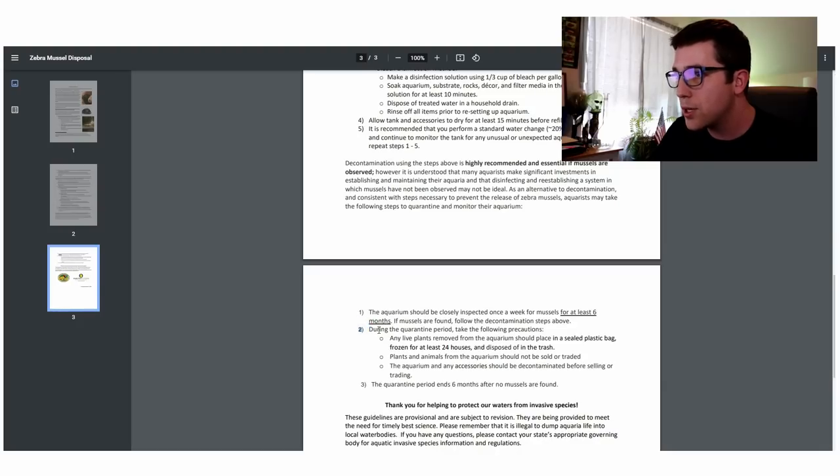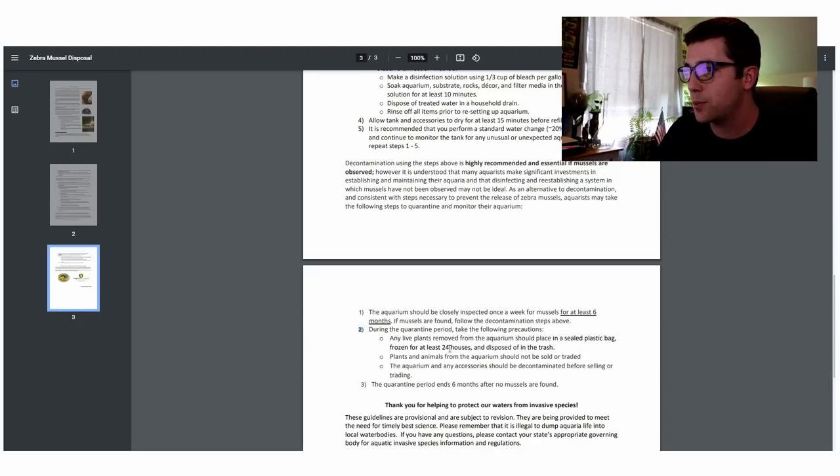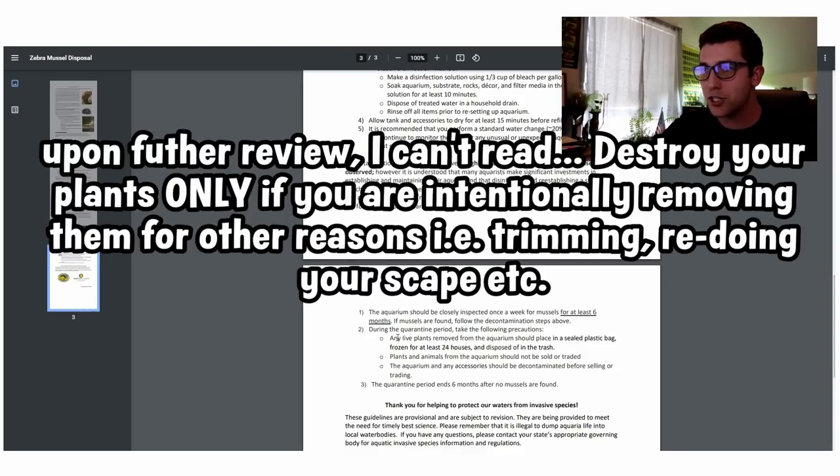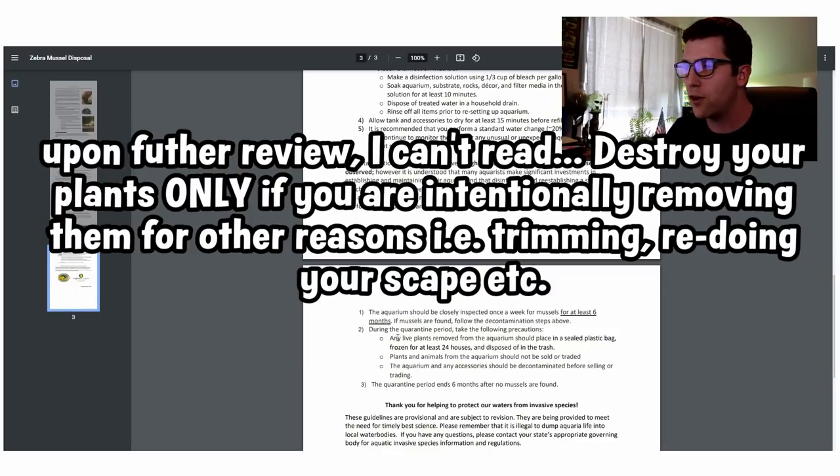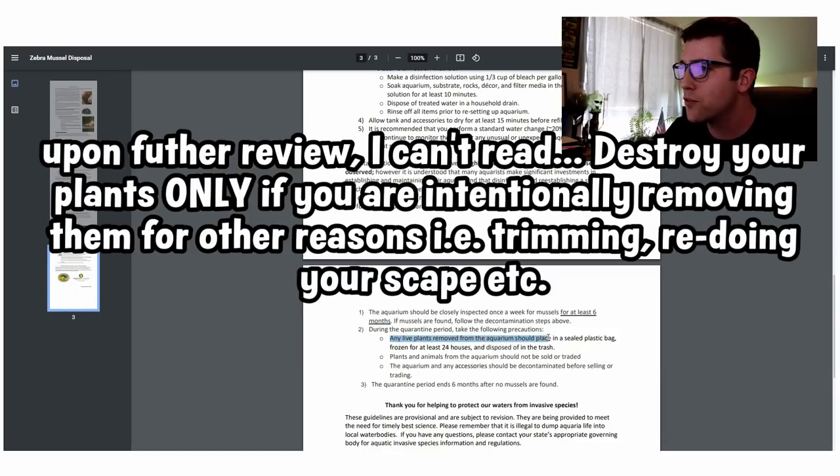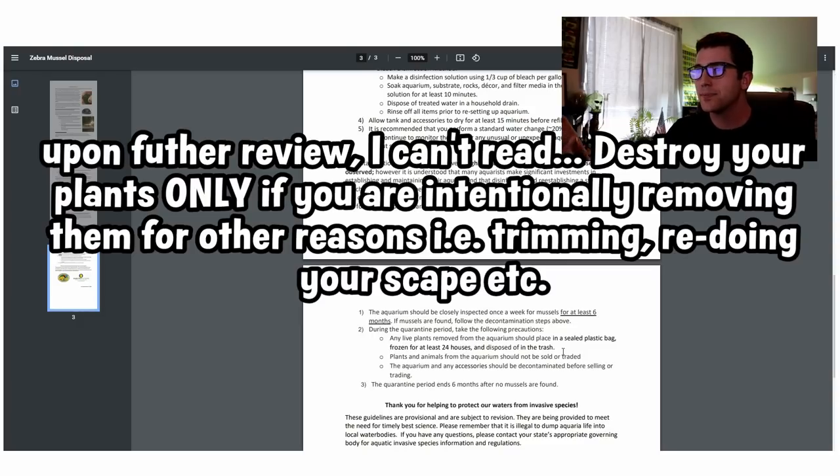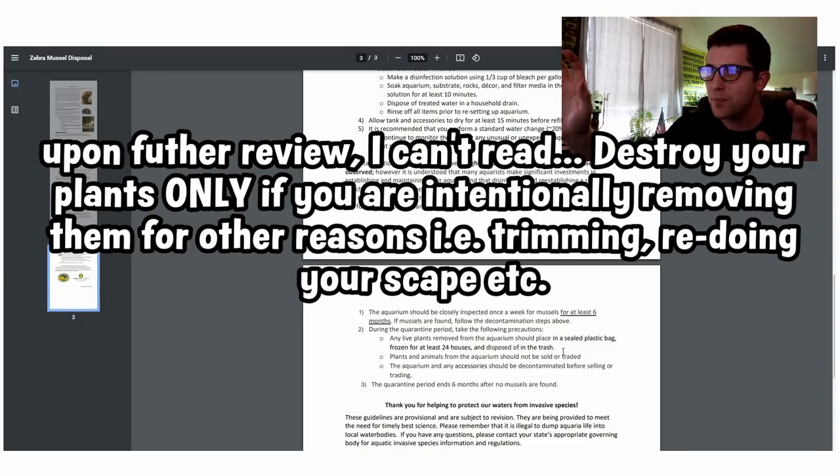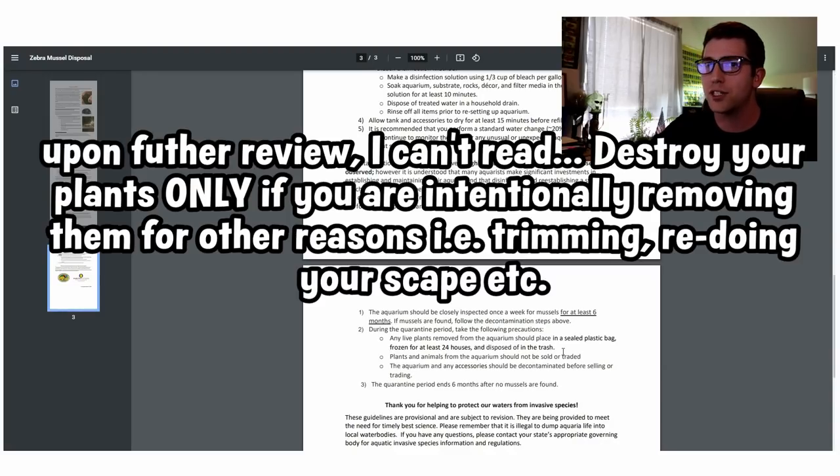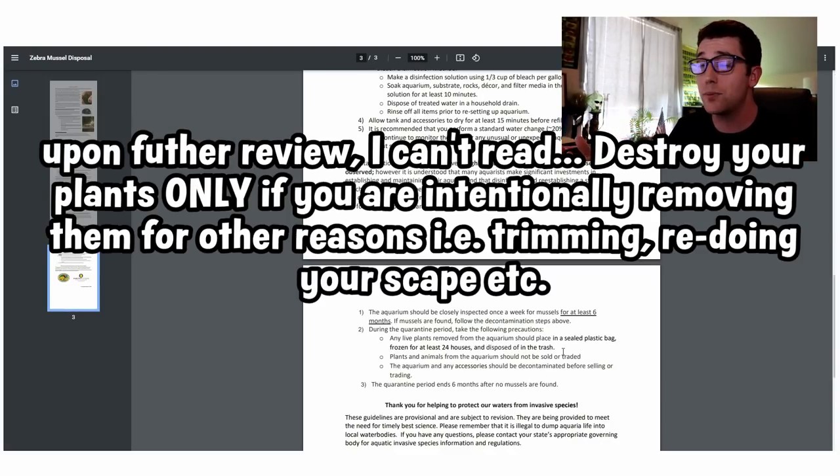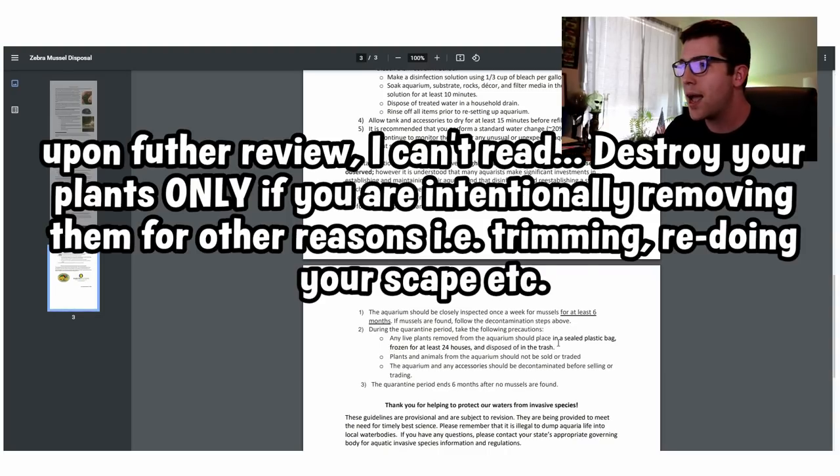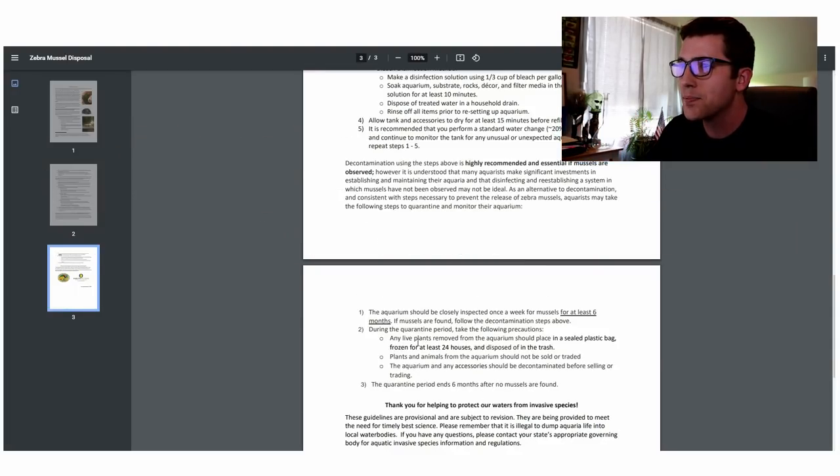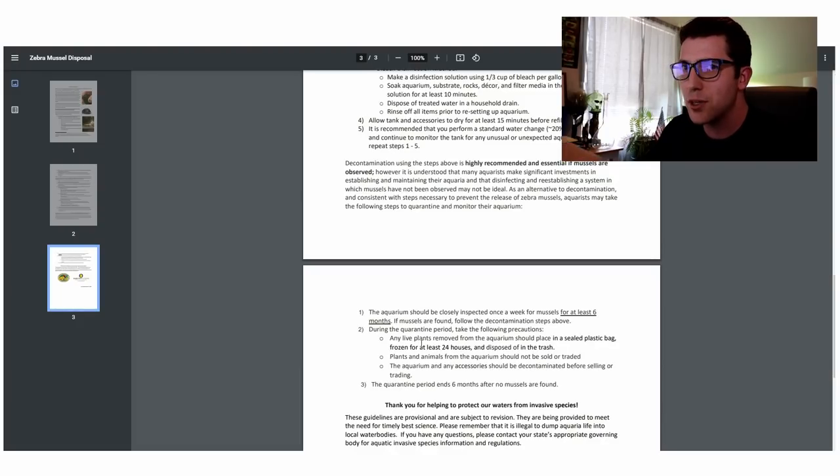Step two. During the quarantine period, take the following precautions. This is where it gets a little weird and I'm not sure if this is something that you 100% need to follow, but let's read it here. It says any live plants removed from the aquarium should be placed in a sealed plastic bag, frozen for at least 24 hours and disposed to fit the trash. So it's saying that you should basically kill and get rid of all of your live plants, which I mean for us, for planted aquarium people, that could be the bulk of the money in your tank.